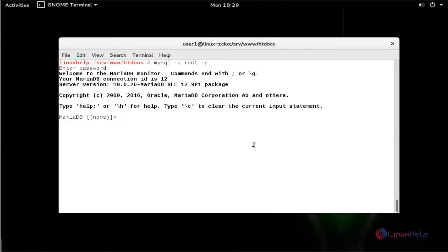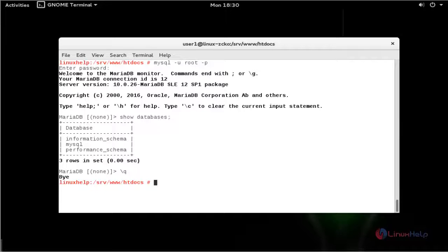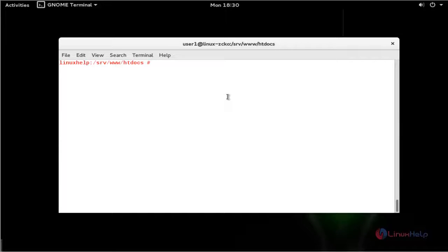If you want to configure or check any commands in the MariaDB shell, type some commands. I am going to view the available databases. These are the available databases for MariaDB. If you want to execute some other commands, you can execute them. Now I am going to quit this MySQL server. This is the way to install MariaDB in OpenSUSE 42.1.